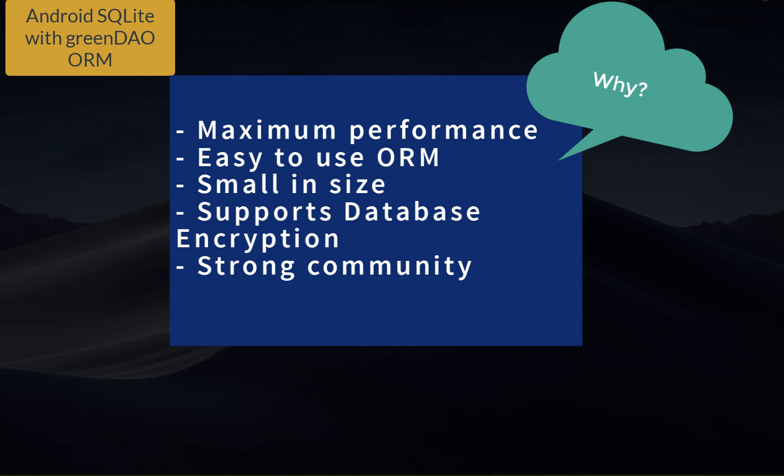Welcome to the Code Village YouTube channel. In this video I'm going to show you how to integrate GreenDAO, an Android ORM for SQLite databases.